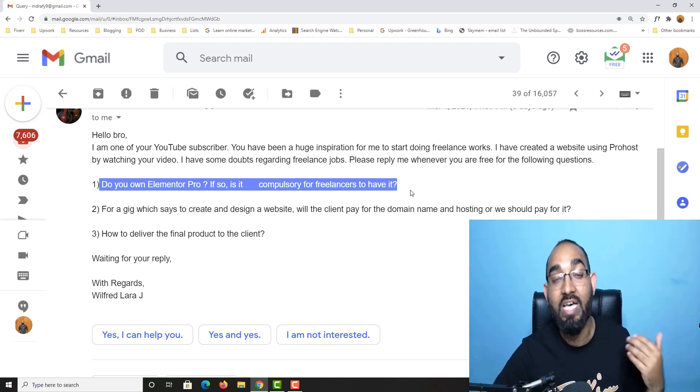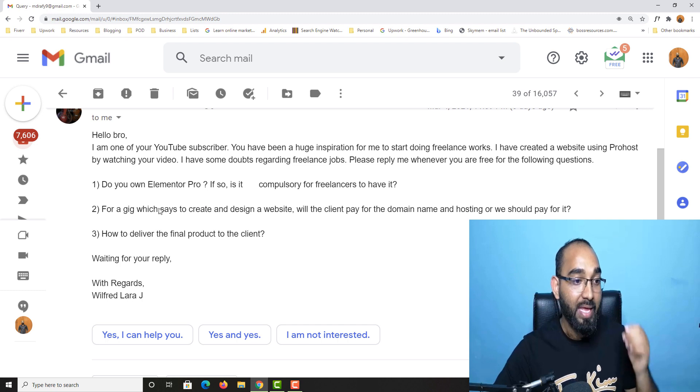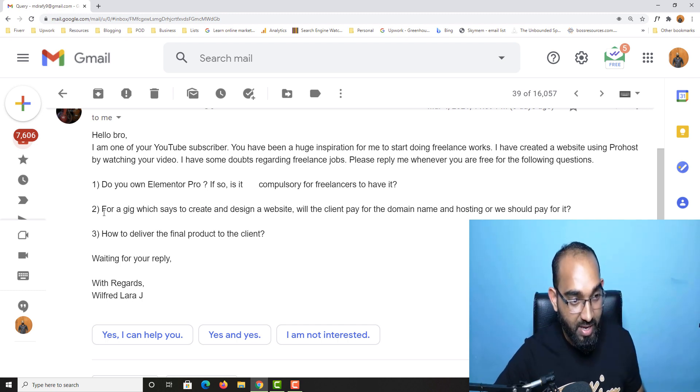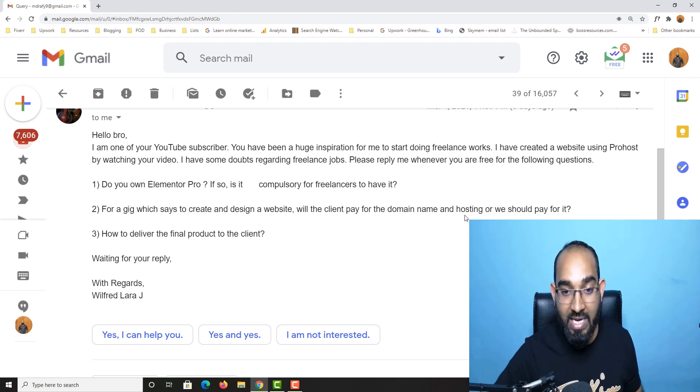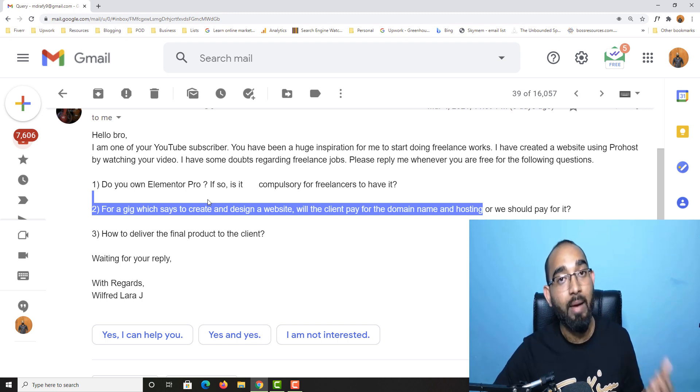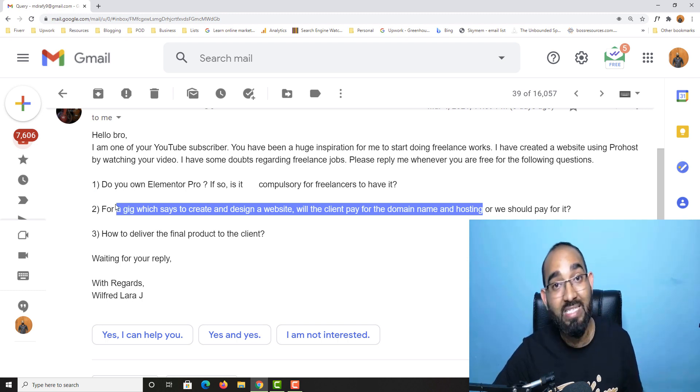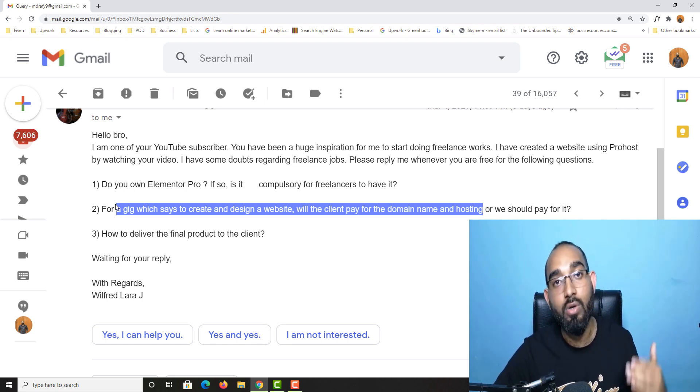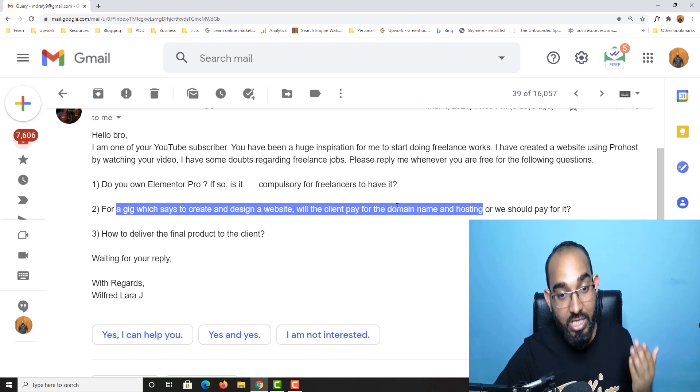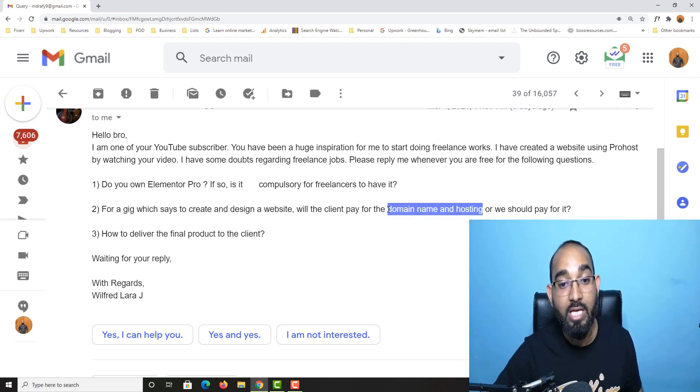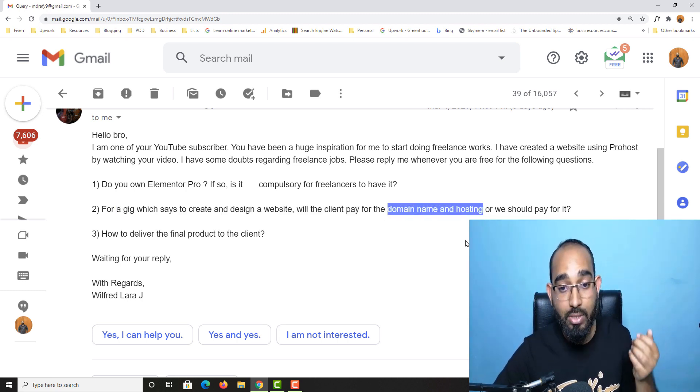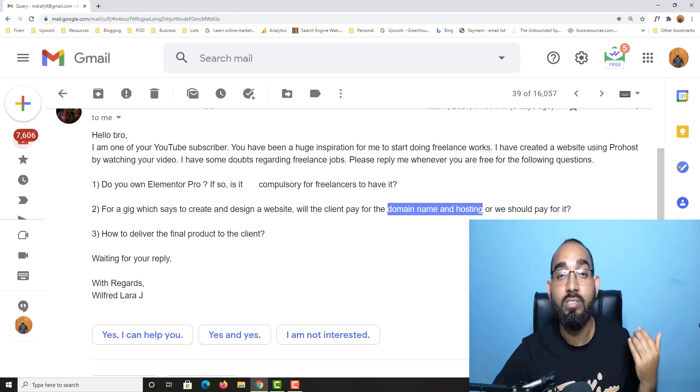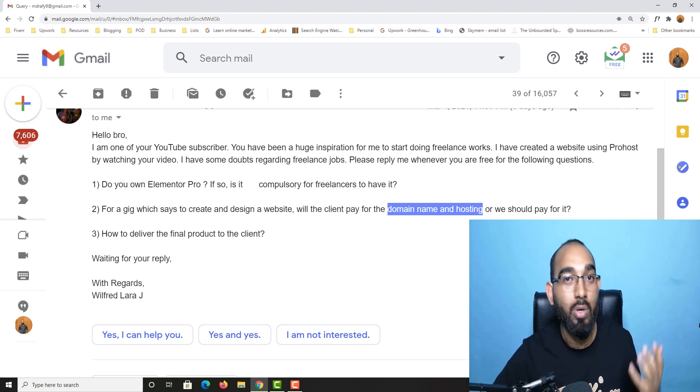Now let's go for the second question. For a gig which says to create and design a website, will the client pay for the domain name and hosting or should we pay for it? Whatever cost is coming along to complete a web design, website design, or landing page design for your clients, clients are going to cover every cost coming up with the completion of the projects, which includes the domain name and hosting.